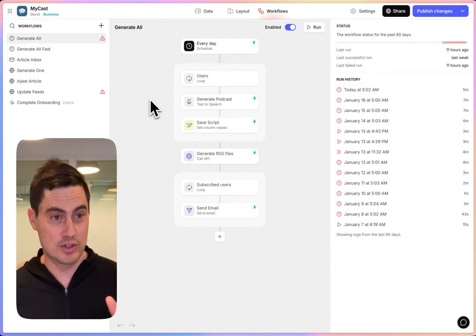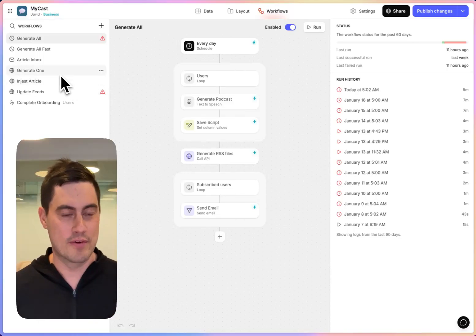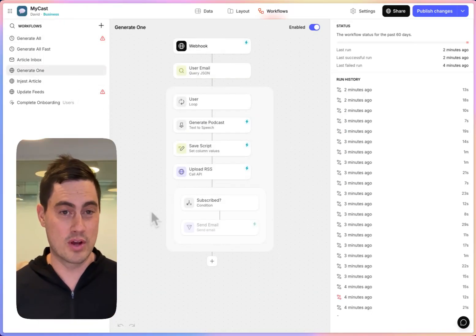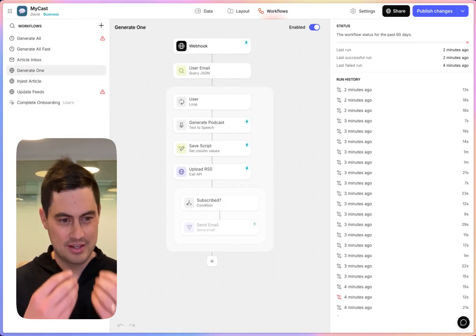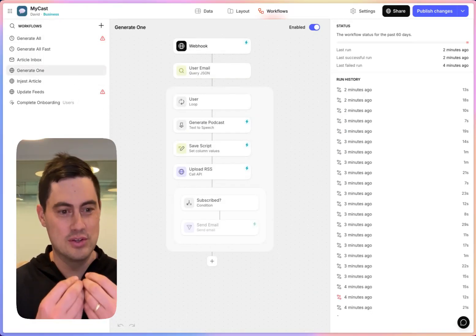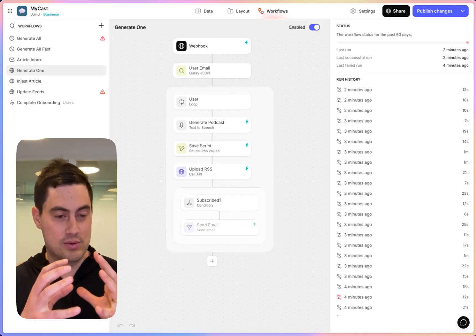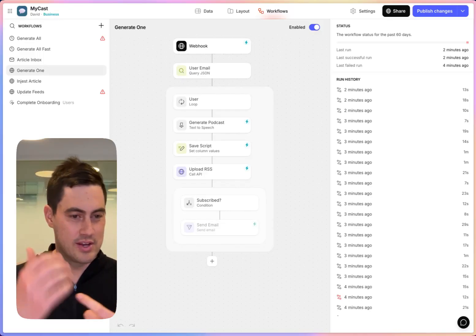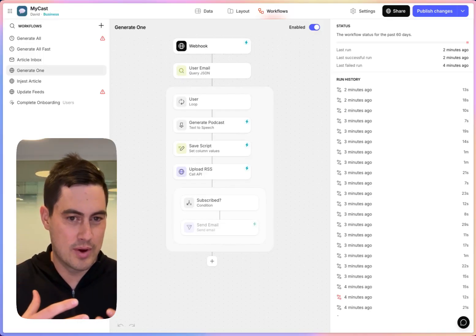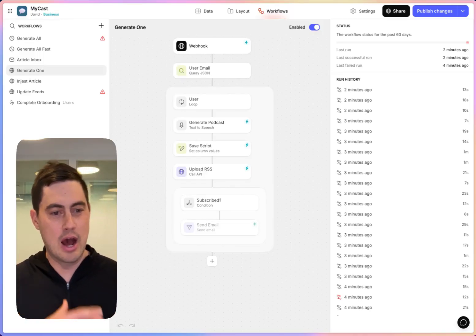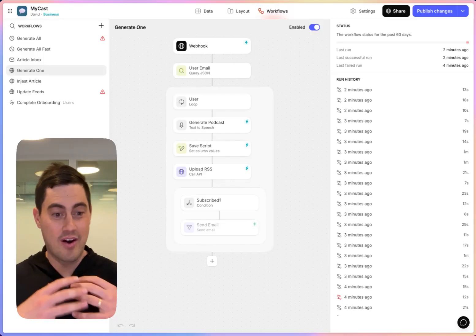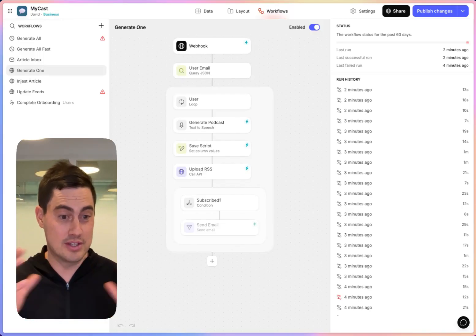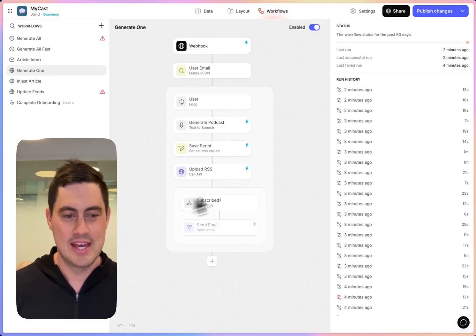So I created a new version of this, where first I created a webhook-triggered workflow called Generate One that given a single user email just does the work for that user. It runs their AI calculations, it generates the audio I want to generate, it uploads their RSS feed, and then it optionally notifies them.